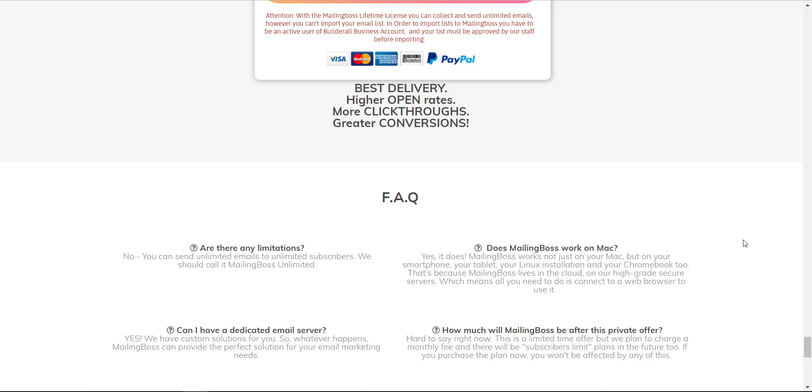You can secure it right now. Honestly, I have no idea how soon this $50 one-time fee is going to last, because from the FAQ section you can see how much will Mailing Boss be after this private offer. They have no idea—it might go to $997 per year after that, anytime from now.